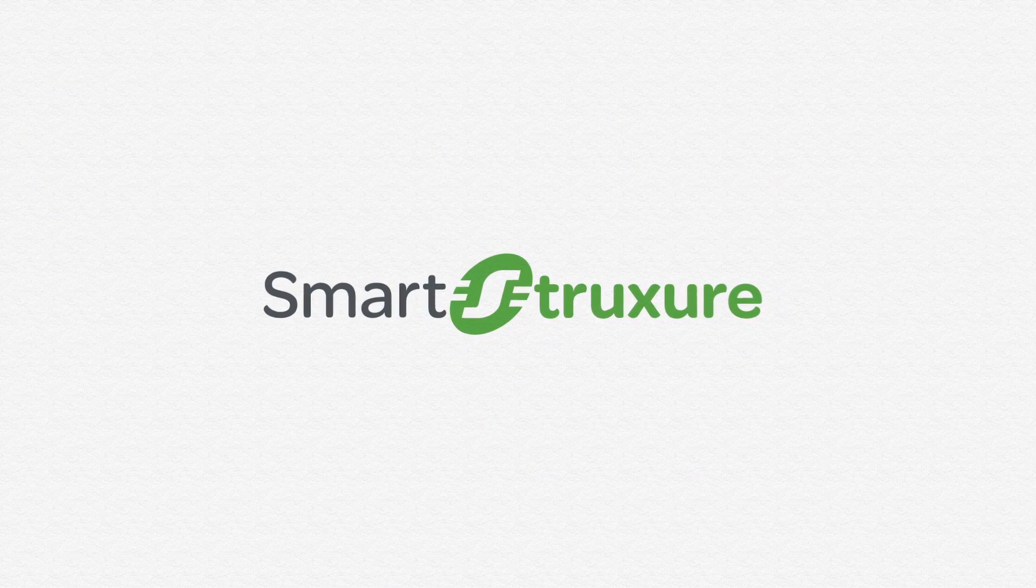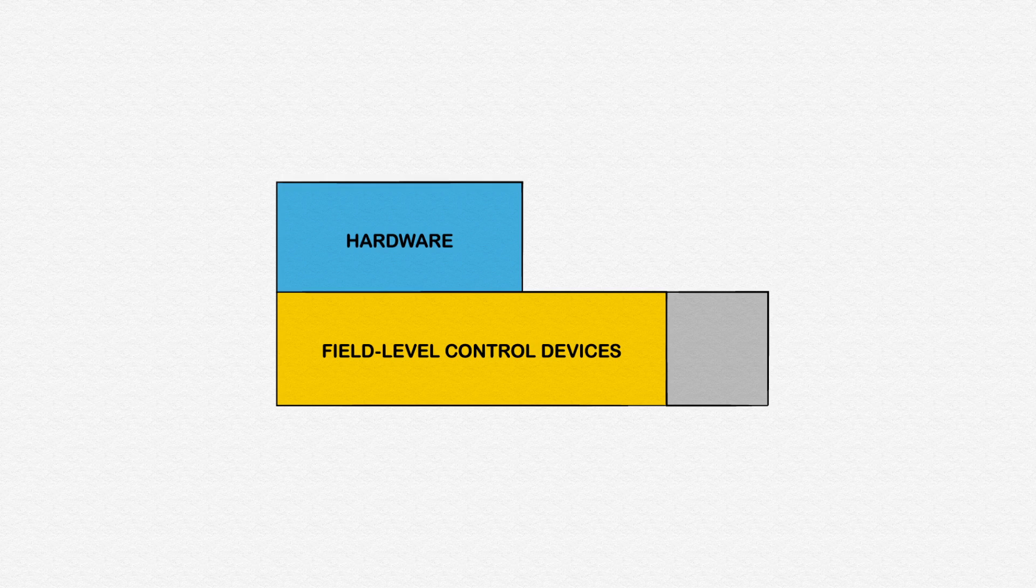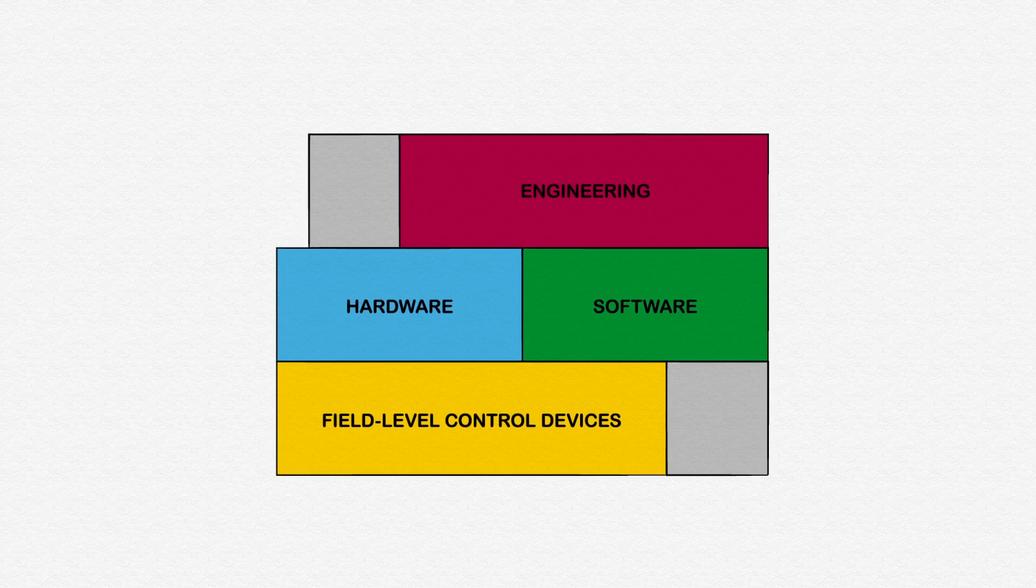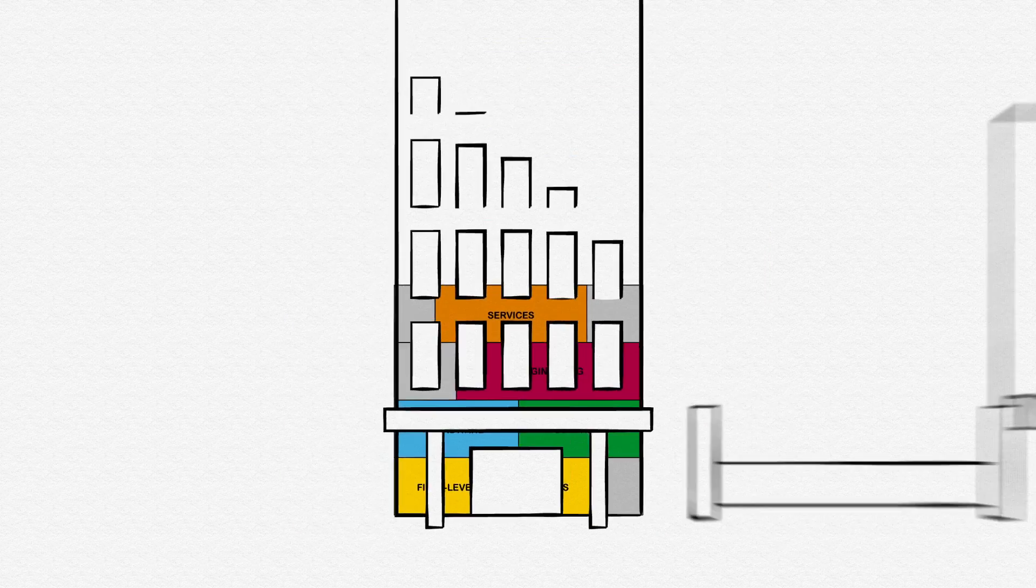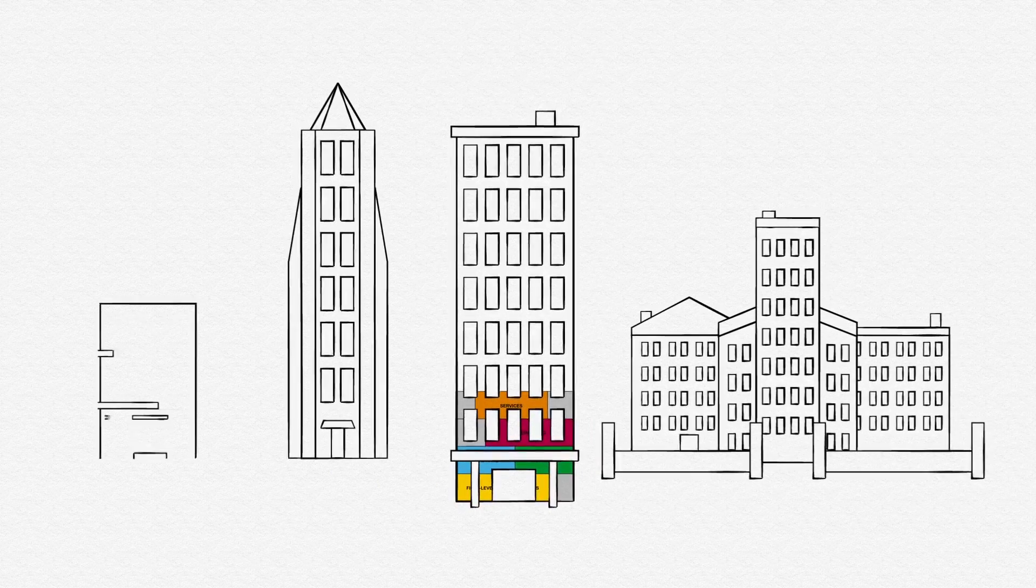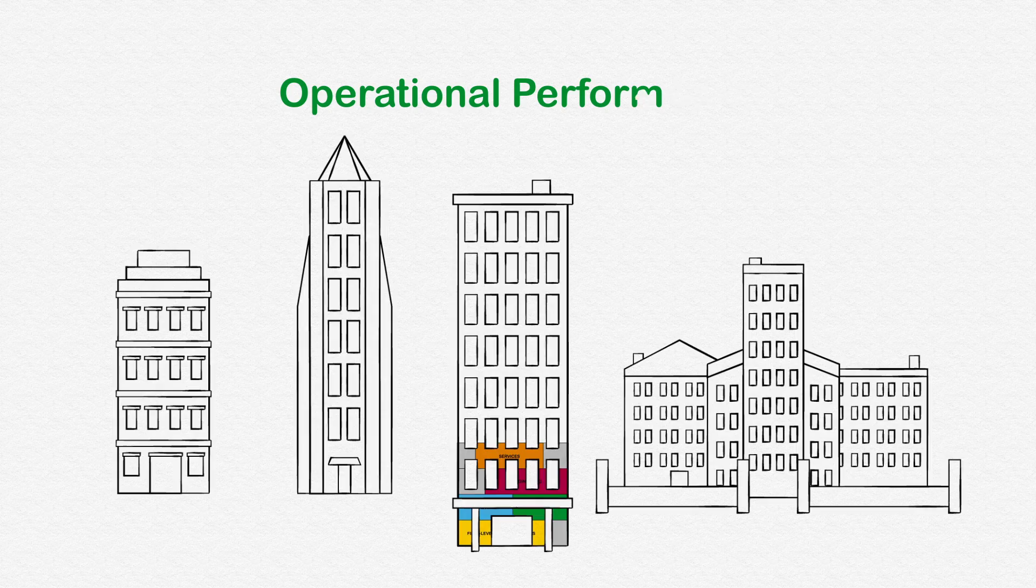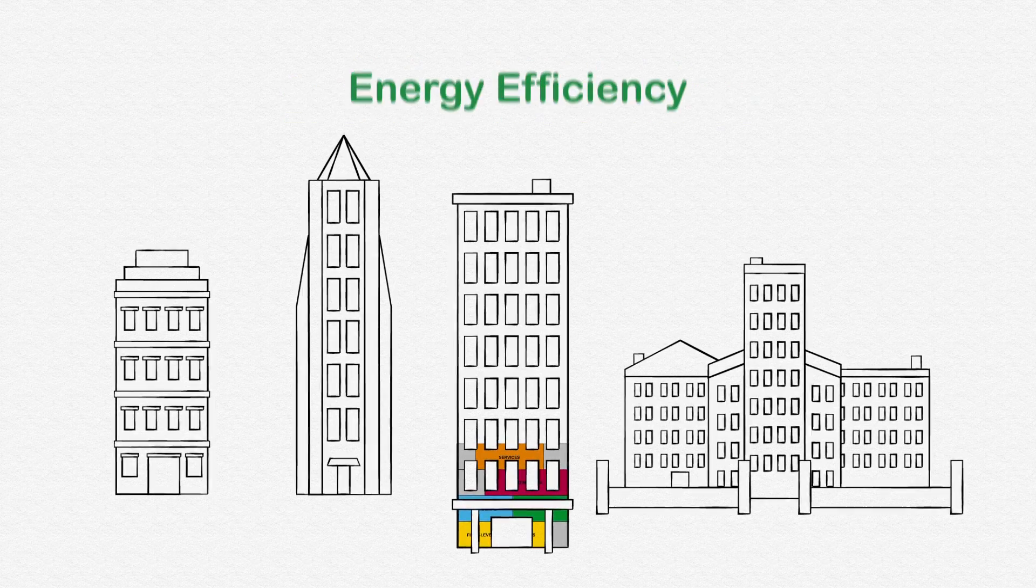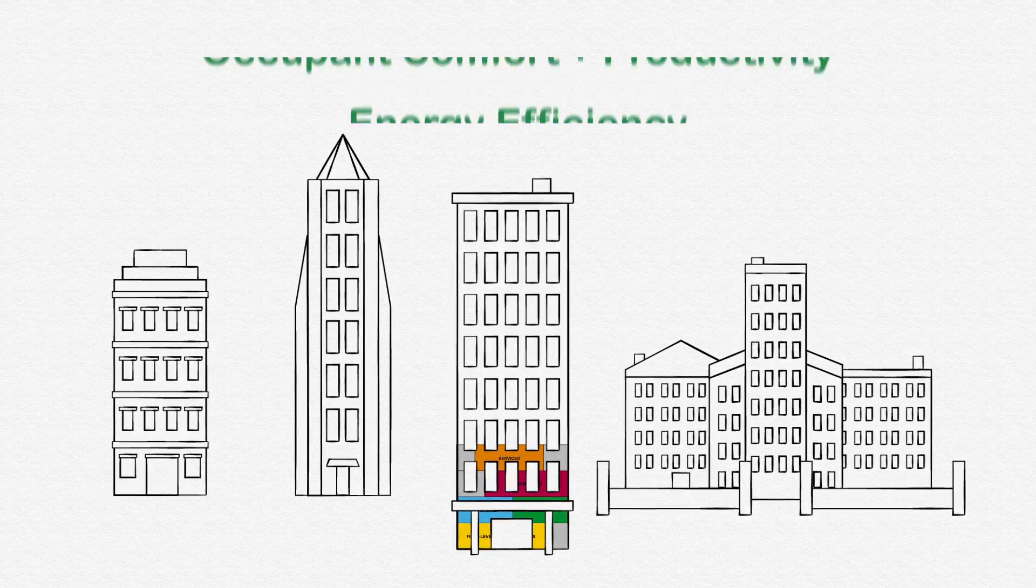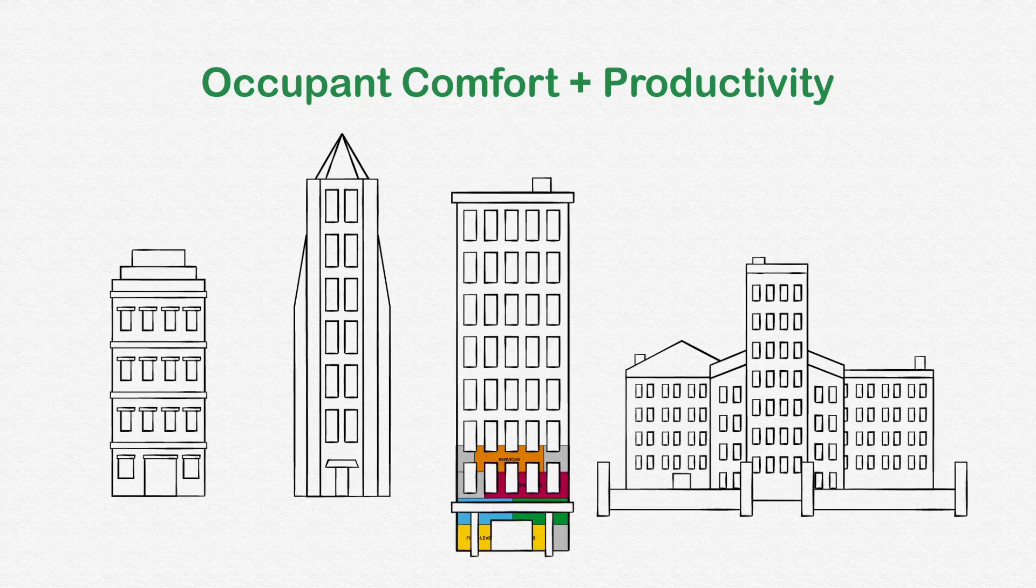Schneider Electric has provided integrated field level control devices, hardware, software, engineering, and services to create seamlessly connected smart buildings. SmartStruxure Solution has helped buildings of all sizes improve operational performance, increase energy efficiency, and enhance occupant comfort and productivity.